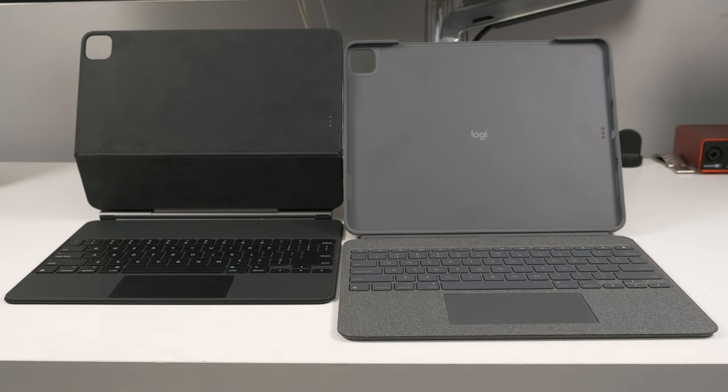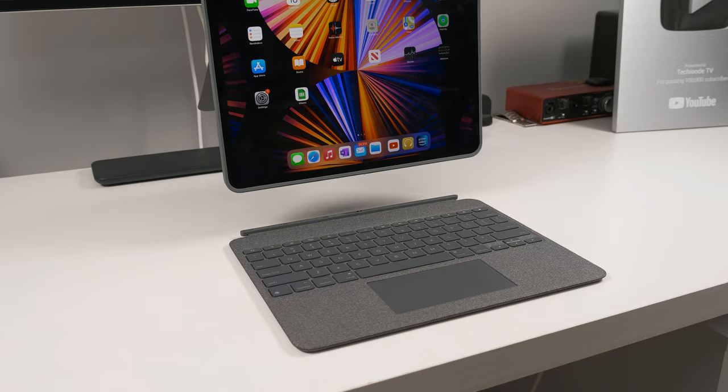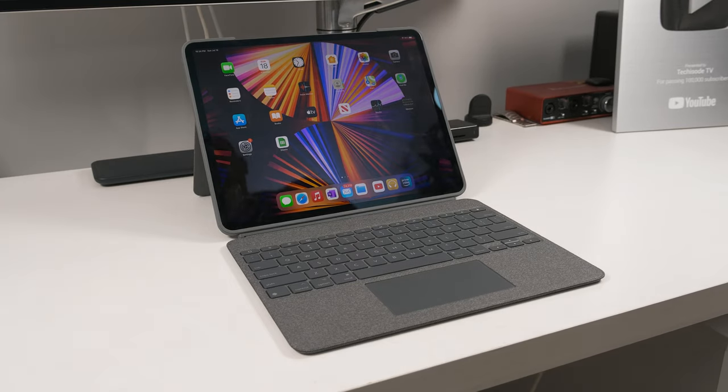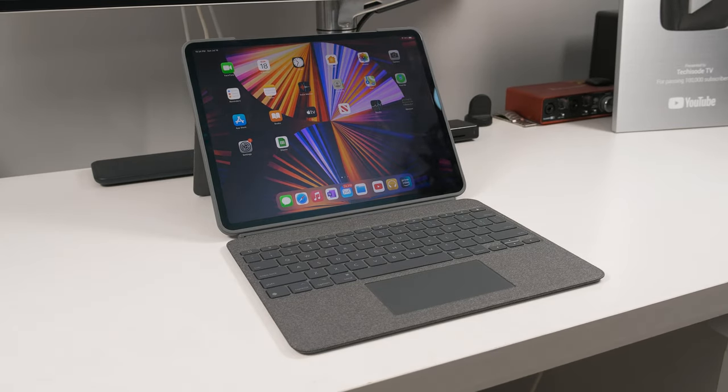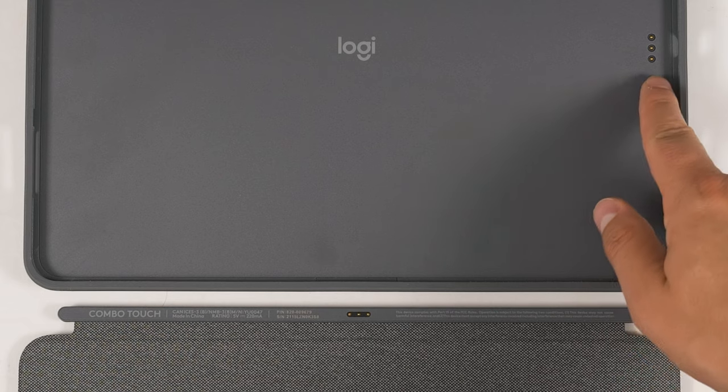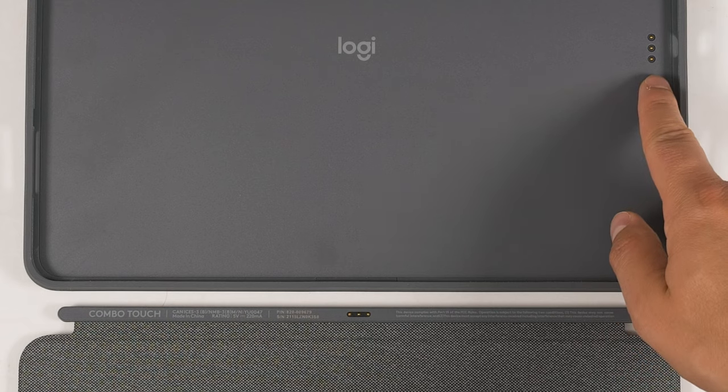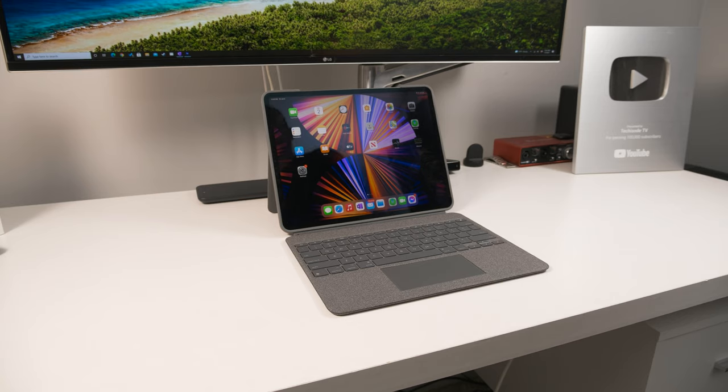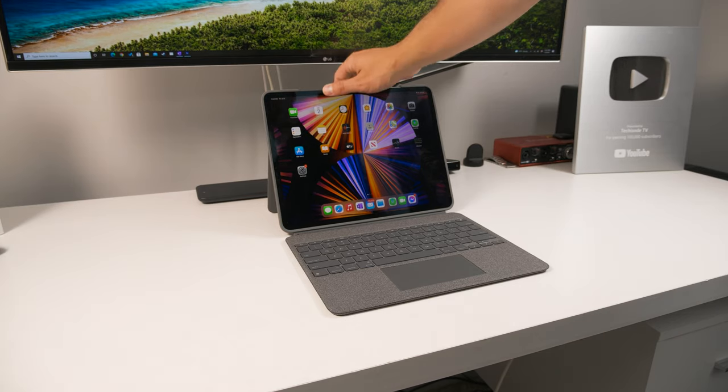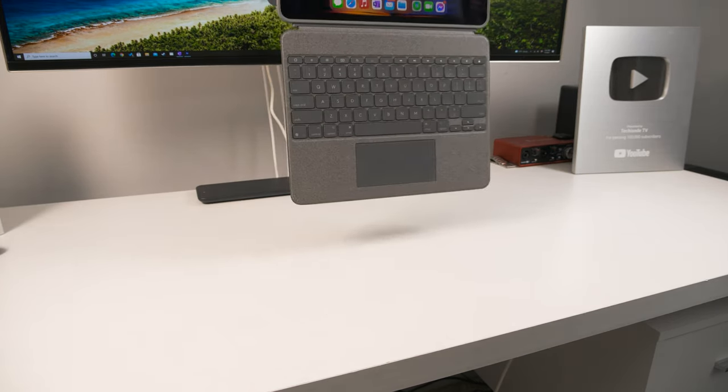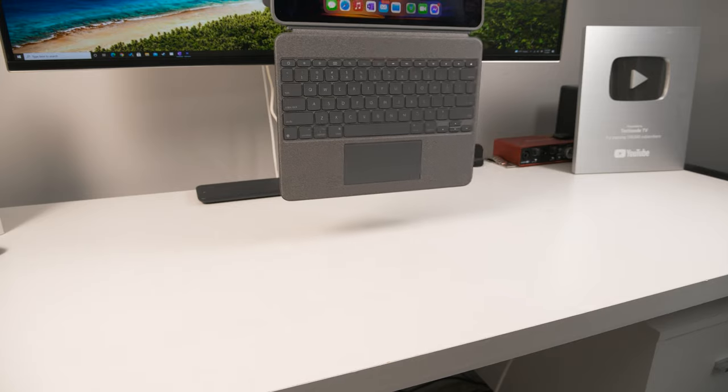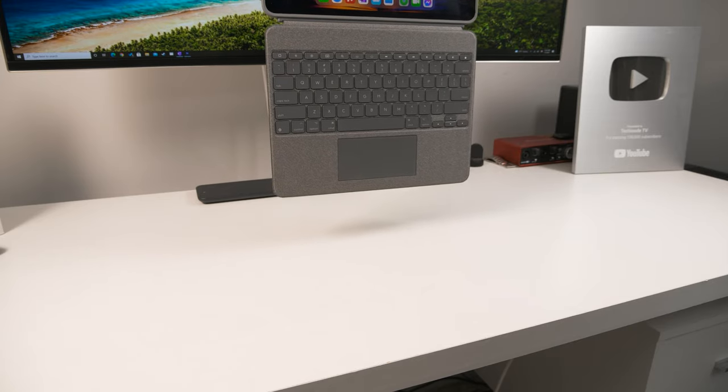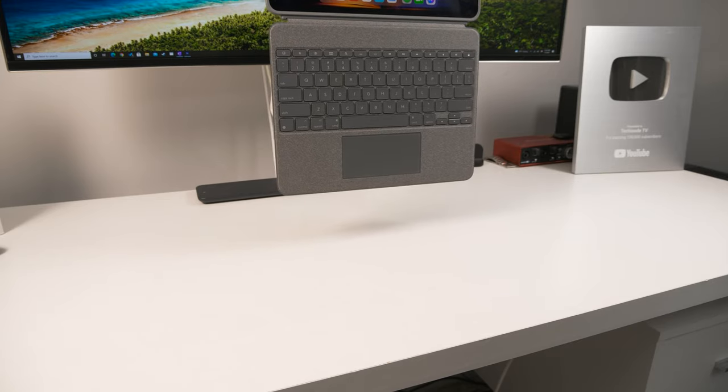The most significant difference between these two keyboards is how the Logitech case works. It's a two part case that's held together magnetically. The three prongs at the center of the keyboard route to the smart connector so the keyboard can get power. The magnets hold on very well, but you'll notice that the hinge isn't rigid like the Magic Keyboard, so the keyboard will flop down when you pick up the iPad. Even still, you won't have to worry about the keyboard falling off.